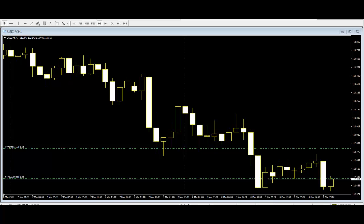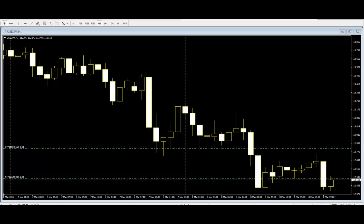Candlestick charts show the same information as bar charts but in a graphical form that provides a more detailed and accurate representation of price action. Candlestick charts visually display the supply and demand situation by showing who is winning the battle between the bulls and the bears.